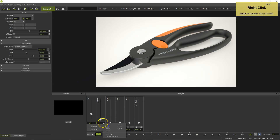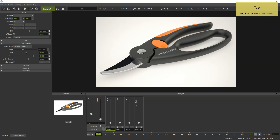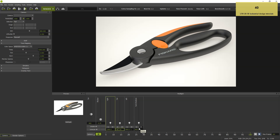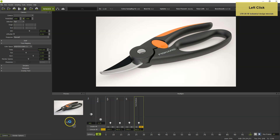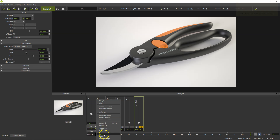The multi-light feature allows you to change the lighting of your scene without having to redo the render. A new rendering is generated when you click Refresh. You can also reset the lights to their initial values.